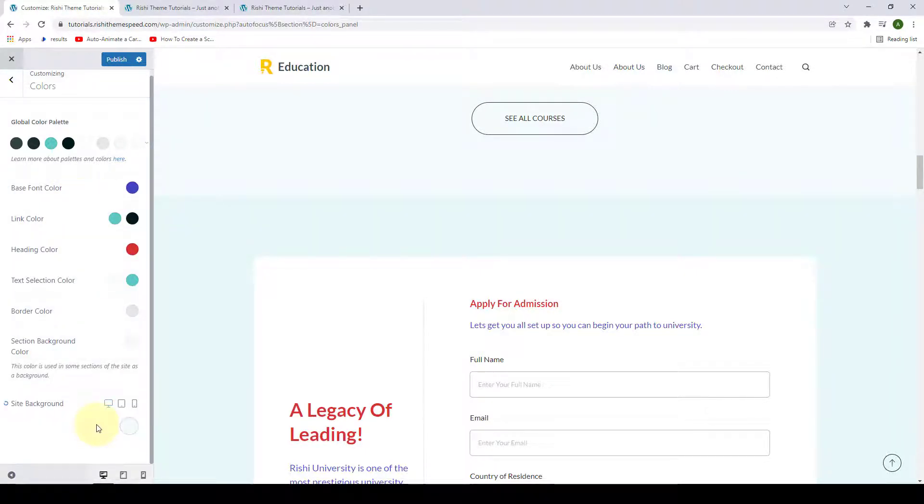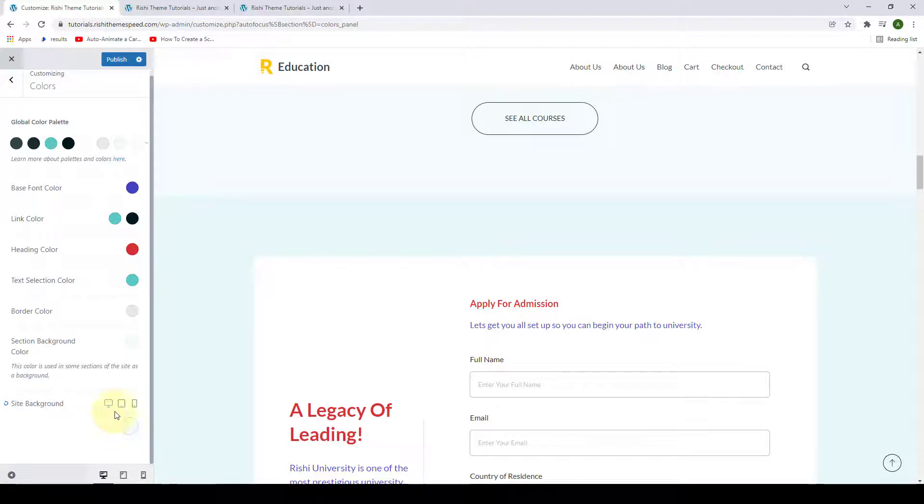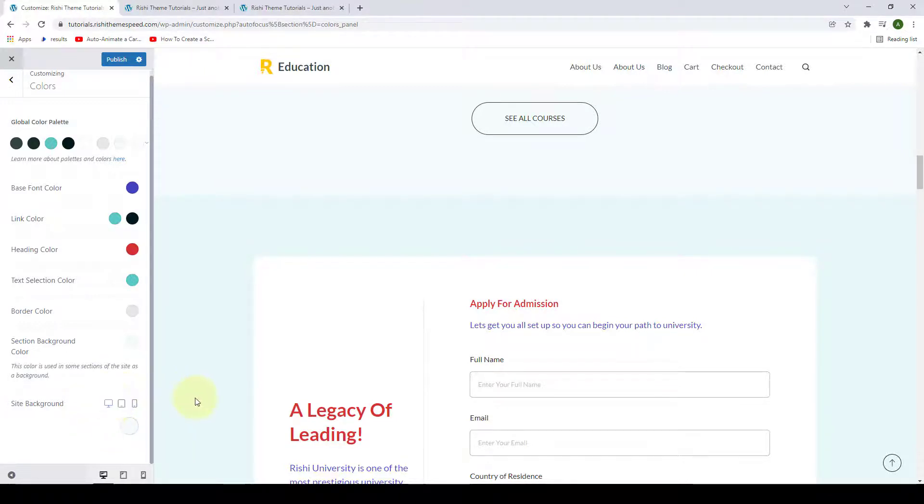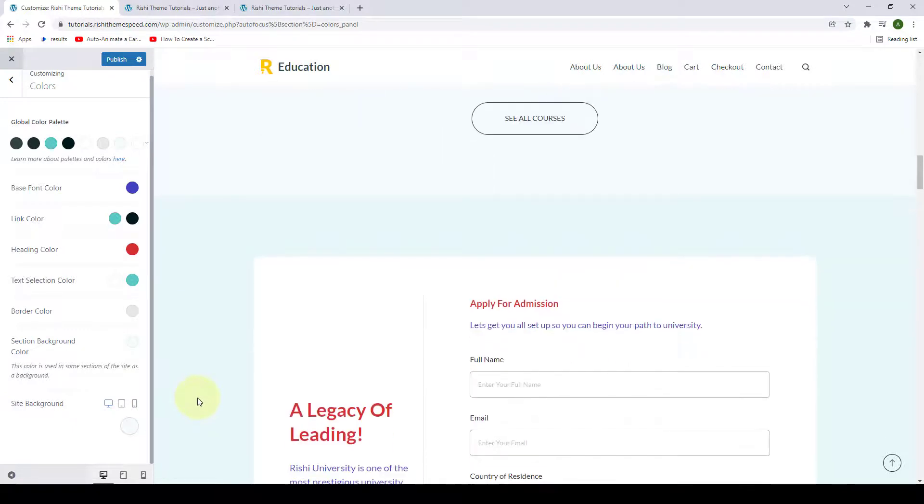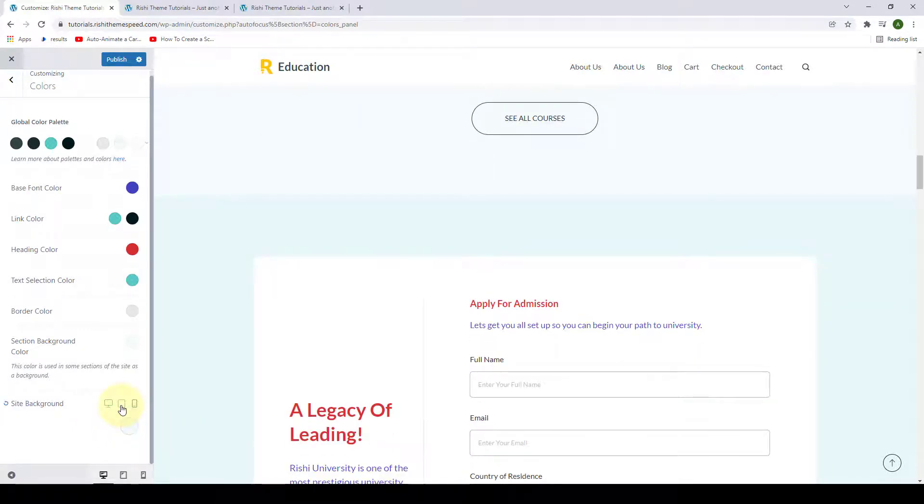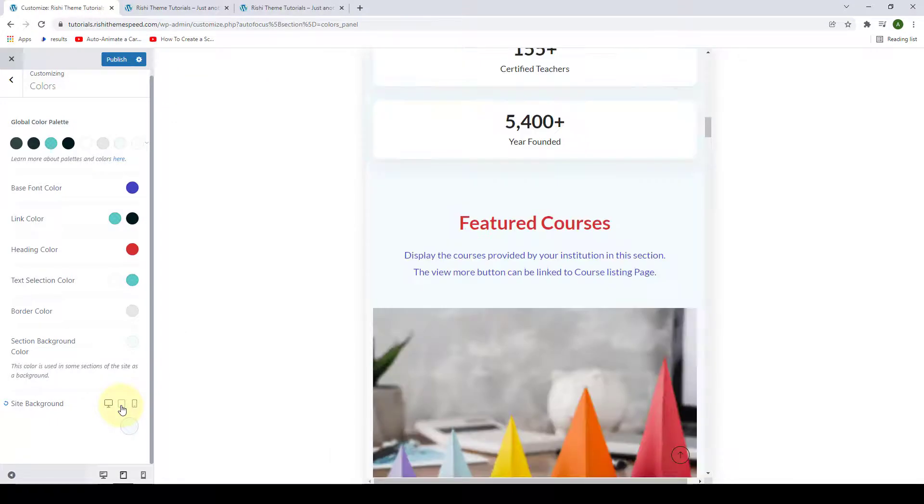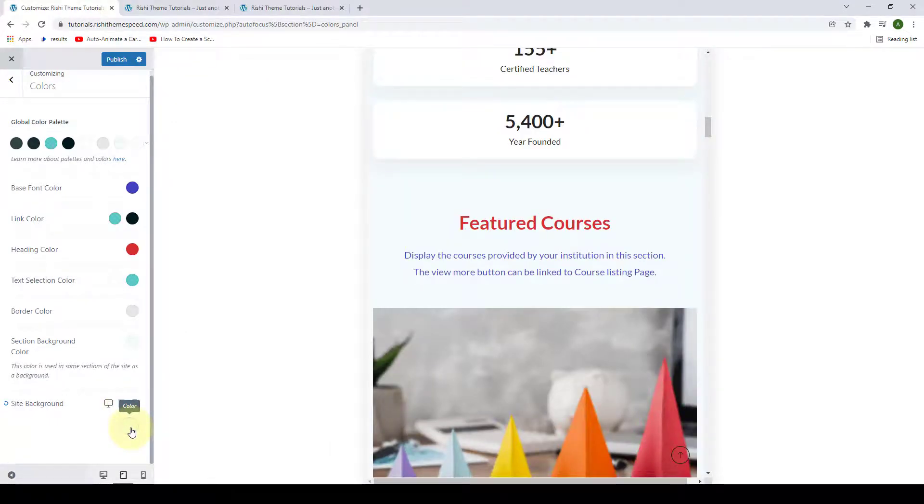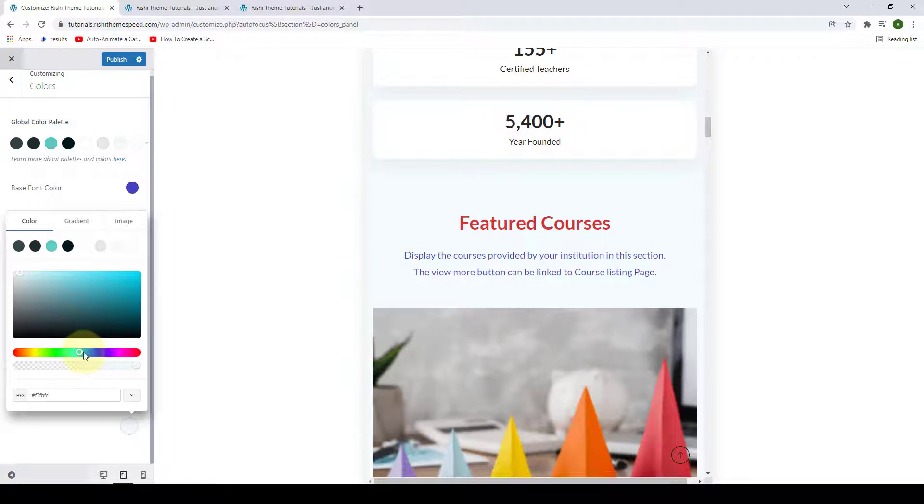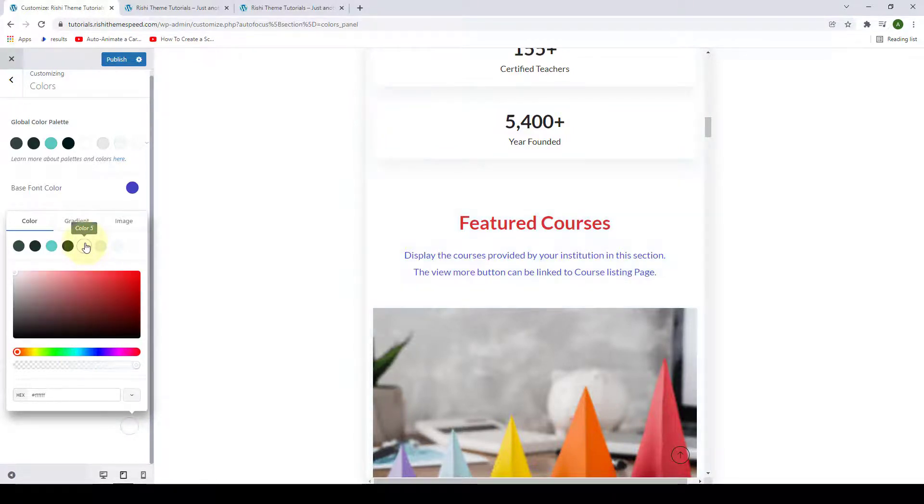Now if you want to select different site background colors for your website across different devices, you can also do that. For example, for the desktop view, if you have selected this light blue color, then for the tablet device you can select a different color. Simply select color and you can go for a different color. Let's see, you want to go for white so you can select white from here.